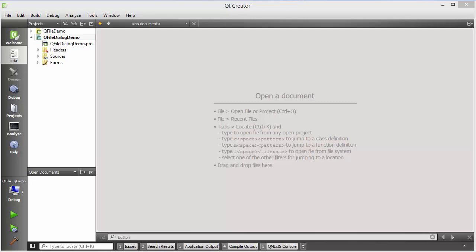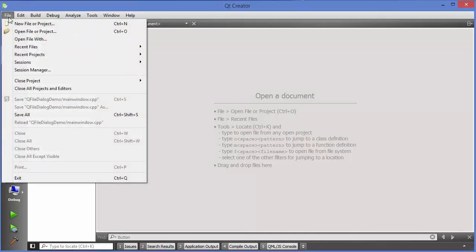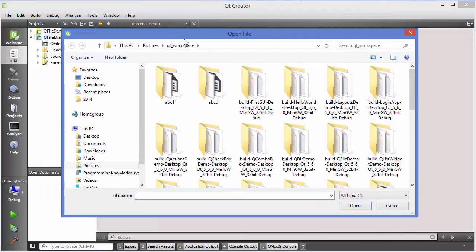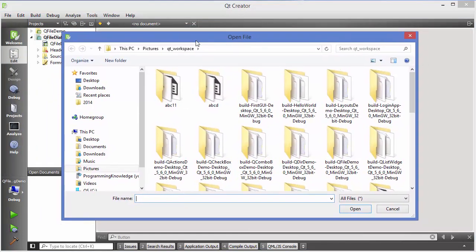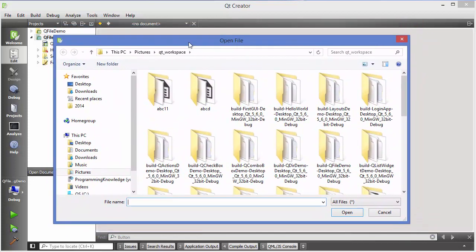Hello guys, welcome to the next video on Qt tutorial for beginners. In this video we will see how we can use the QFileDialog class in Qt. The QFileDialog class provides a dialog that allows the user to select files or directories. For example, when you go to File > Open File or Project, it gives you this kind of file dialog — that is the function of QFileDialog.